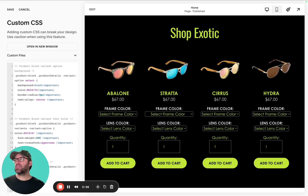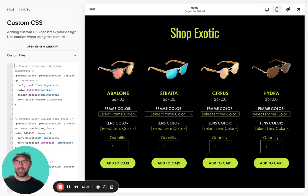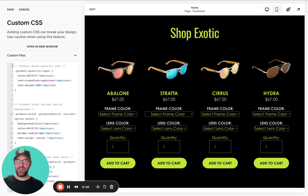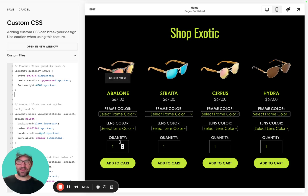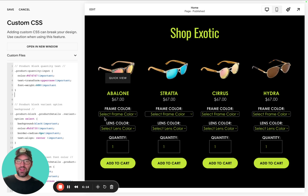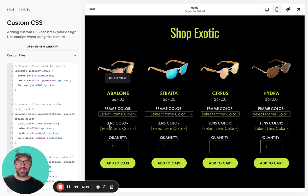The next CSS code snippet we're going to add to the editor is our product block quantity text. We've essentially matched the variant titles with the quantity title so everything looks consistent. It's got a custom color, a custom font weight of 600, and it just looks clean.